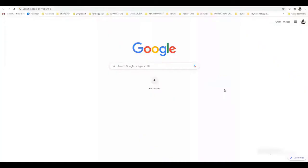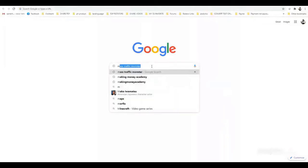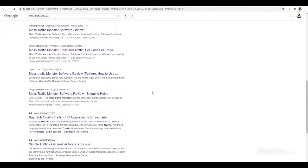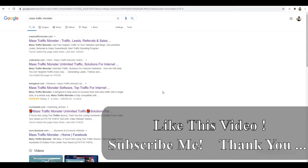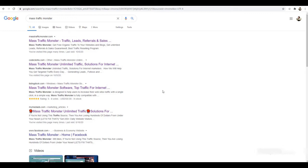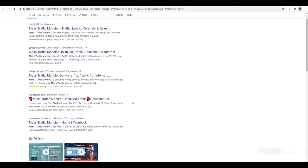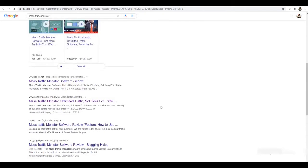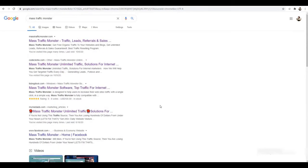So first we need a product. Step one: go to Google and search for 'Mass Traffic Monster'. You will find many results. Mass Traffic Monster is a traffic software — you can promote everything using this traffic software. We will promote this product and earn 50% per sale commission. There are many affiliate marketers promoting this software.